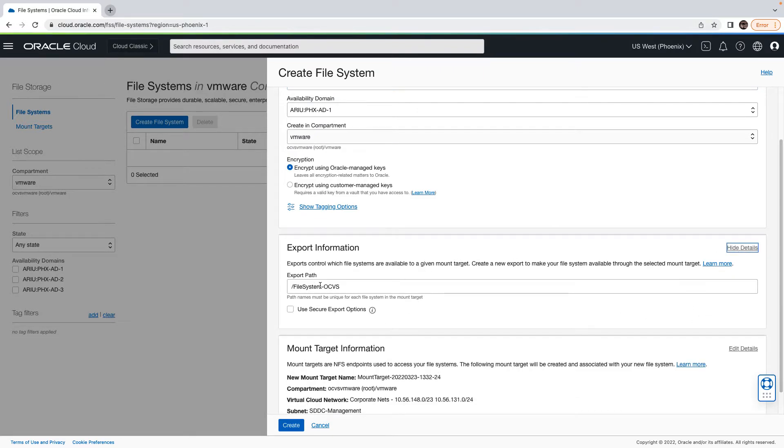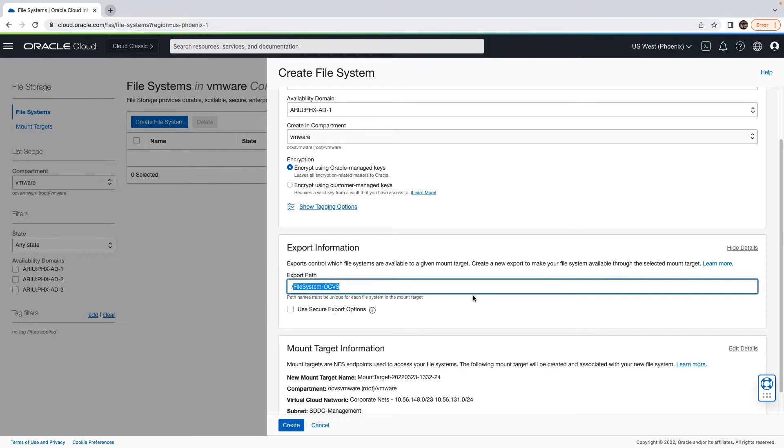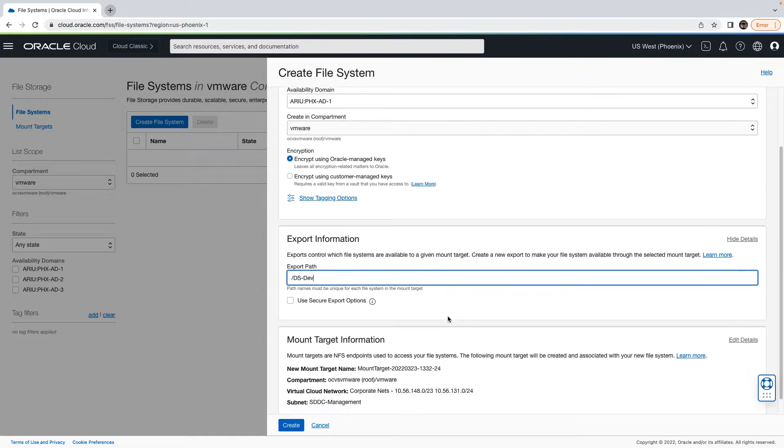As you can see, by default, the file export name is the same as file system name. So in my case, I will rename this file export to dstav.